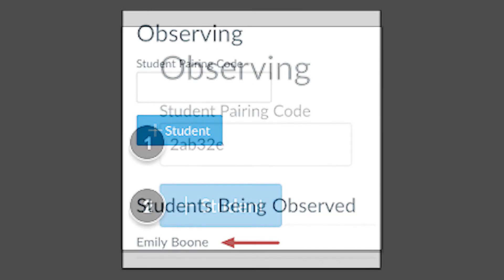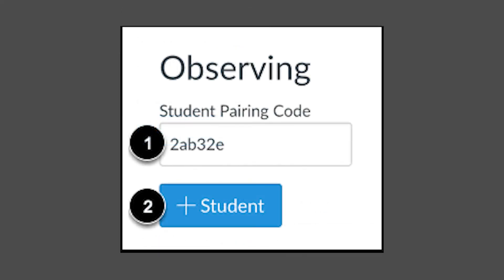Enter the pairing code and click Plus Student. You cannot add students from different schools to the same observer account. Each of your children's schools will email you an invitation to Canvas. You will need to repeat the steps to create an observer account for each school.